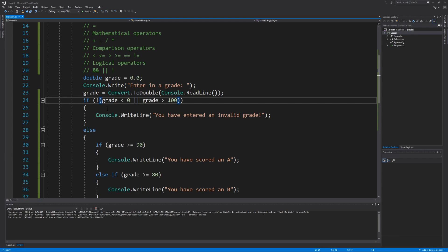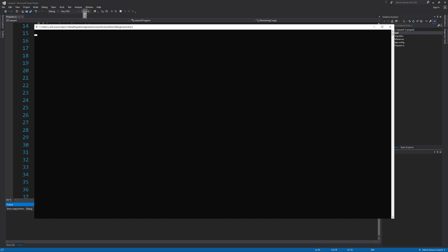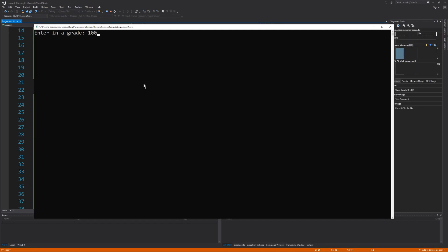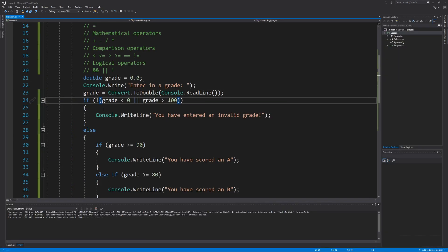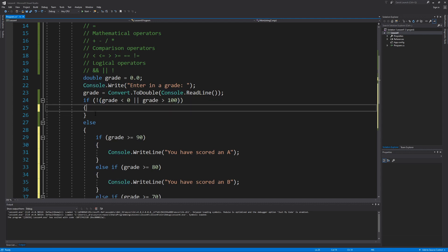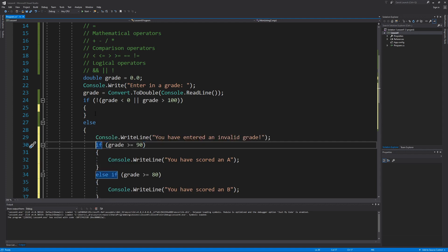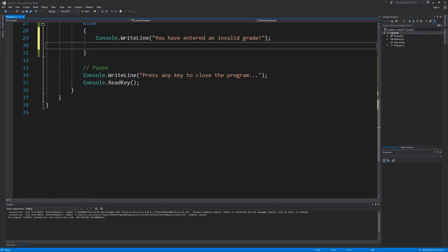Before I move any more code around, I'm going to test this so you can see what I'm talking about, because right now the program does not work like we'd expect. If I use a grade of 100, 100 is not less than 0, so the first condition is false. 100 is also not greater than 100, so the second condition is also false, making the entire expression false. But since we're using the NOT operator, we flip that false to true, and even though we used a valid grade, we're still prompting our user that they've entered an invalid grade. So let's swap the blocks of code back around so the program runs correctly.